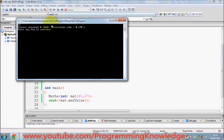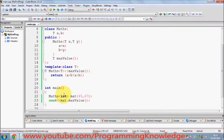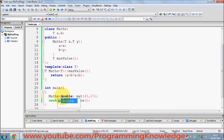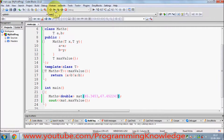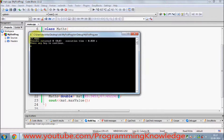I run my program and it gives me the maximum value is 67, which is correct. Now to instantiate `a` and `b` as `double` values, you just write `double` in the angle brackets and pass two double values. Compile and run — it gives the correct answer.